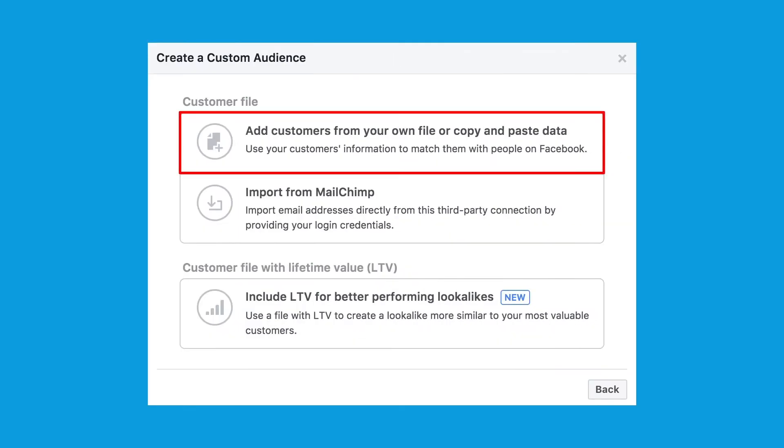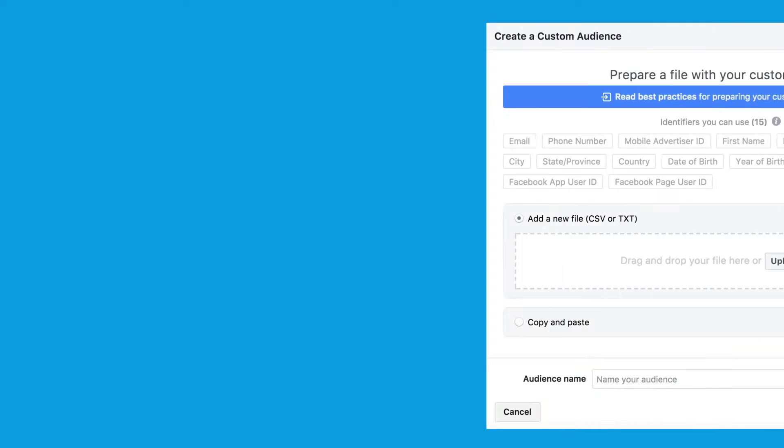Then select Choose a File or Copy and Paste Data. All you need to do is upload a CSV file or select the second option and copy and paste the data in. Once you've done that, you'll be asked to match the data to the relevant fields — email address, first name, last name, etc. The only column you need to match is Email Address. Then you can go ahead and select Upload and Create. It will take Facebook around 30 minutes to populate your custom audience, and that's it — your custom audience has now been created.